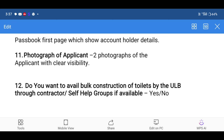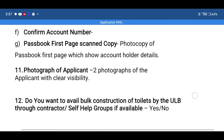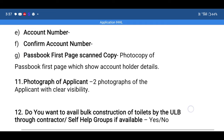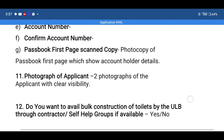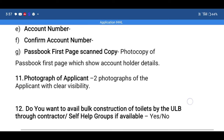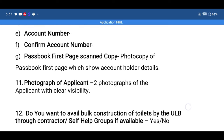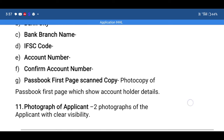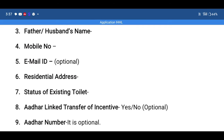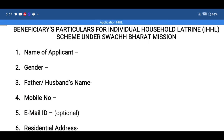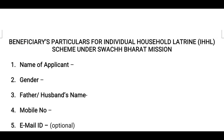Do you want to enable the construction of toilets by the ULB, Truth Contractor, or Self Help Group? Yes or No. If we take a picture of our checkbox, we should have drawn the required details. If we take a picture of our construction, you should have drawn the required details. We need to take a picture and have a photo of our checkbox, and we should also have access to the results of our checkbox.